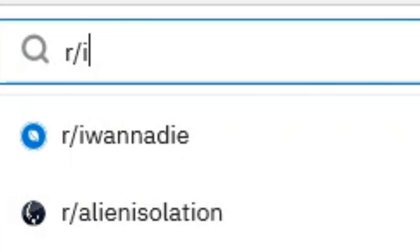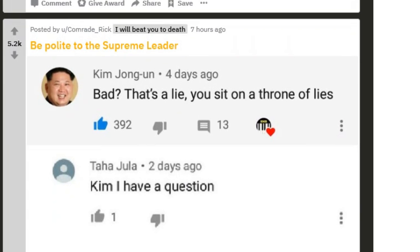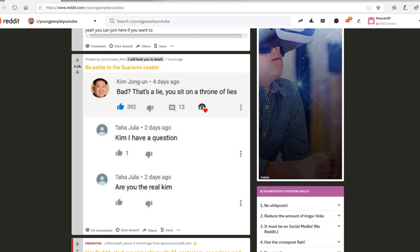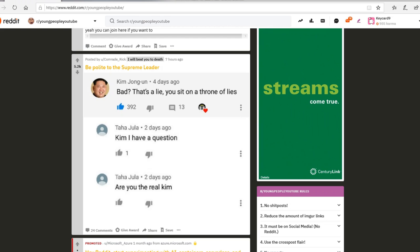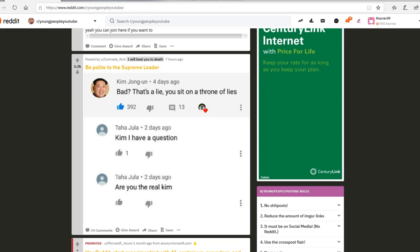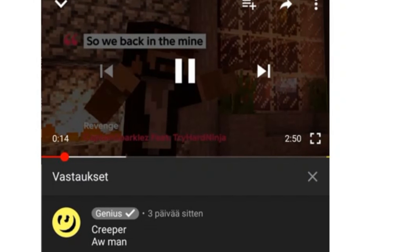Wow, oh no. That's a lie. You sit on thermal lives, Kim. I have the question, are you the real Kim? I don't know, should I help him out? No, it's a creeper. Oh no.